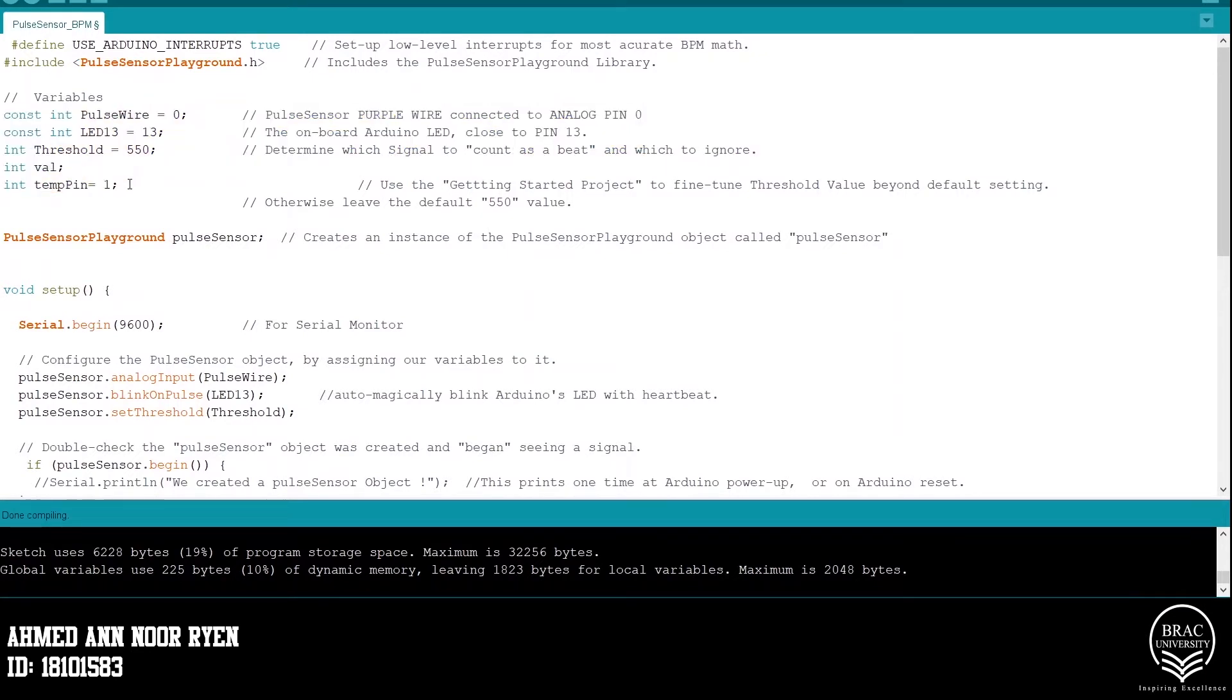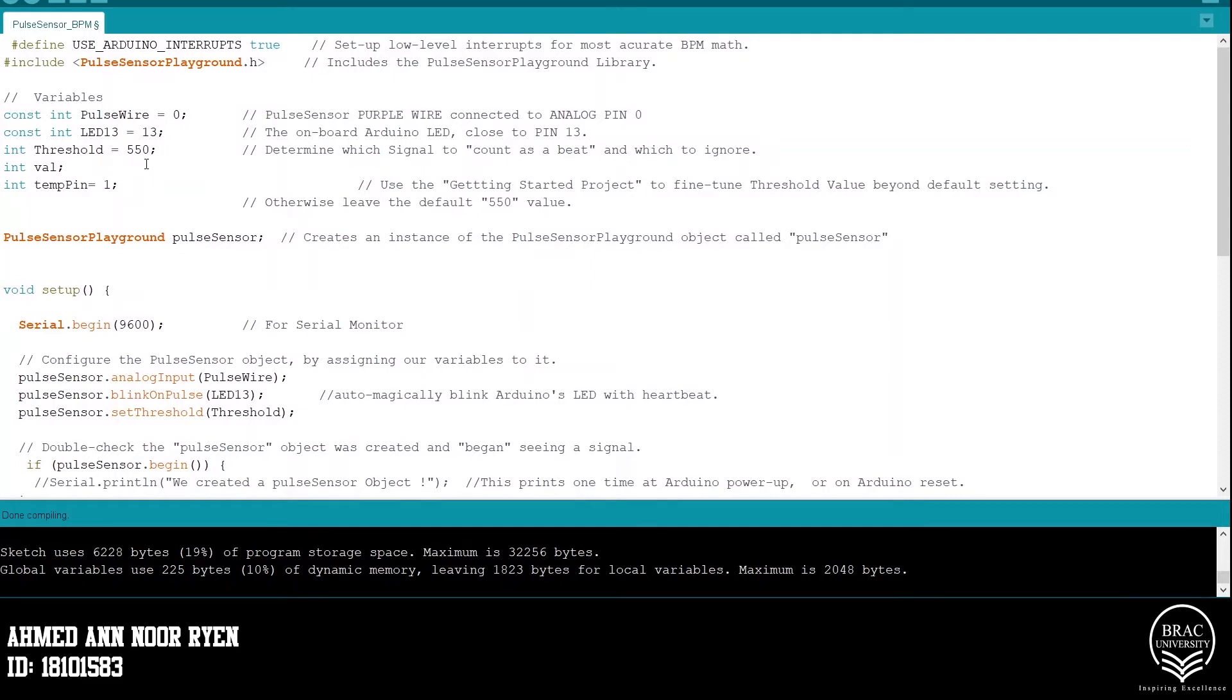Here, the pulse wire is connected to pin 0 and LED 13 is connected to pin 13. We also assign the threshold about 550 and if a signal crosses the threshold, it will be considered as a beat.